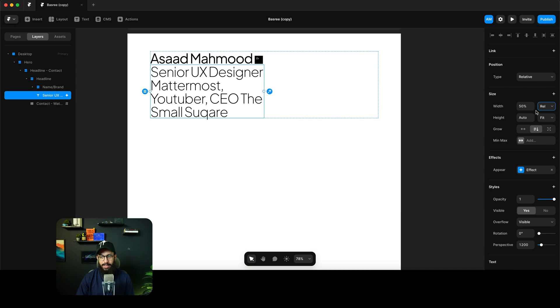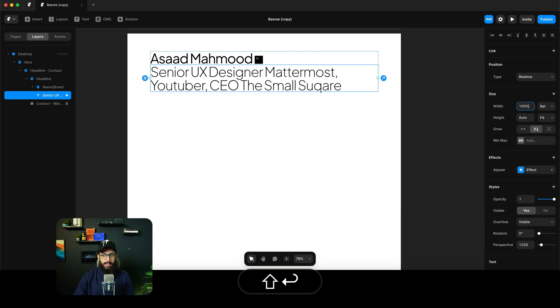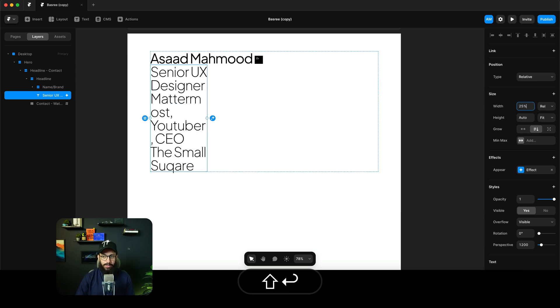When we talk about relative sizing, relative is percentage-based — so is this 50% of the container it's in, is it 100% of the container, is it 25% of the container? That's what relative is all about.